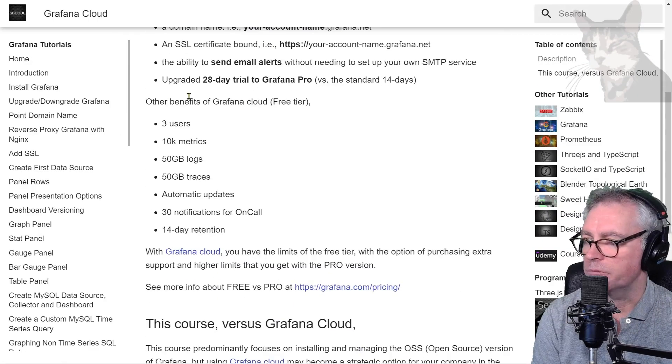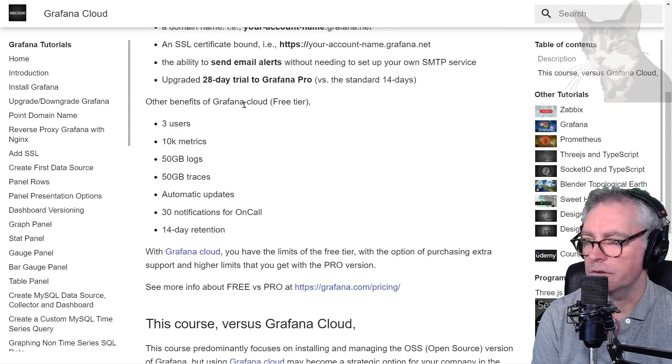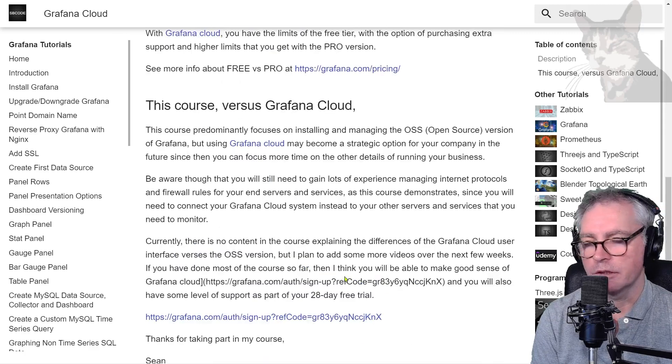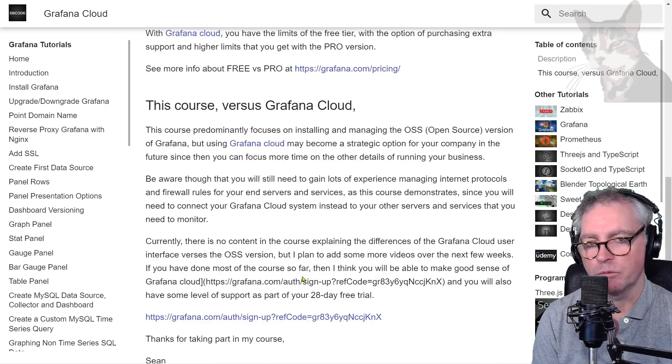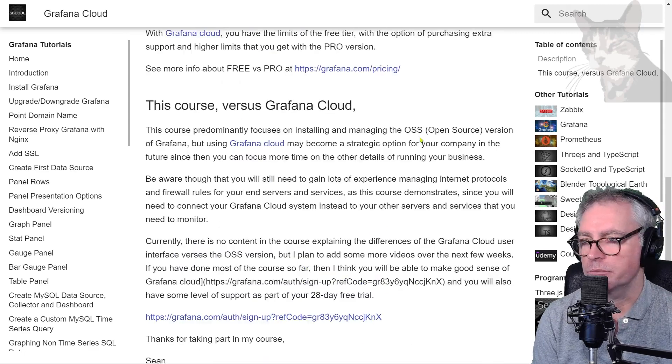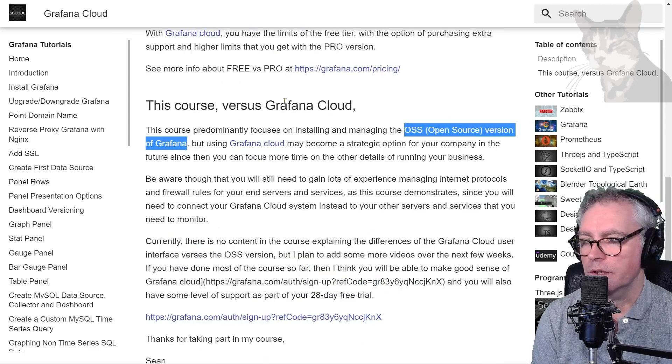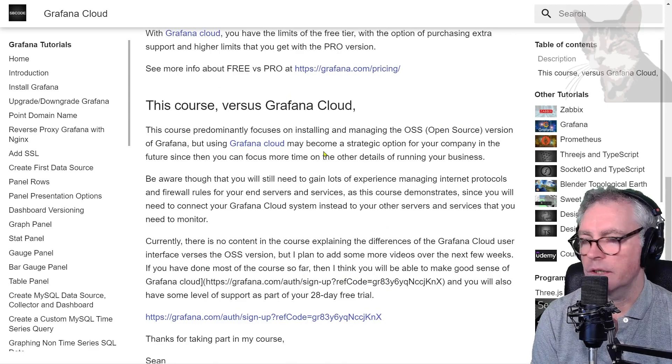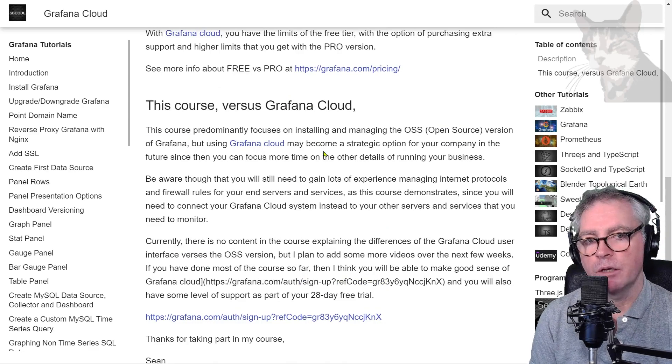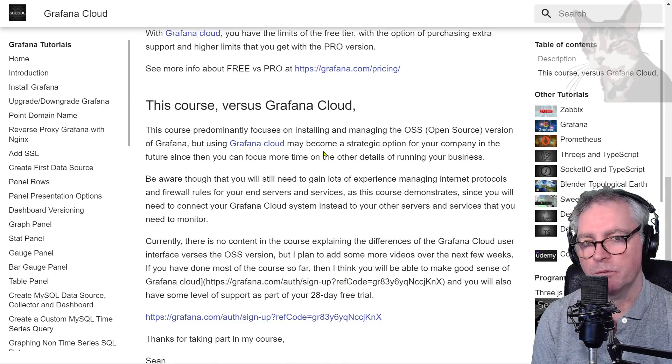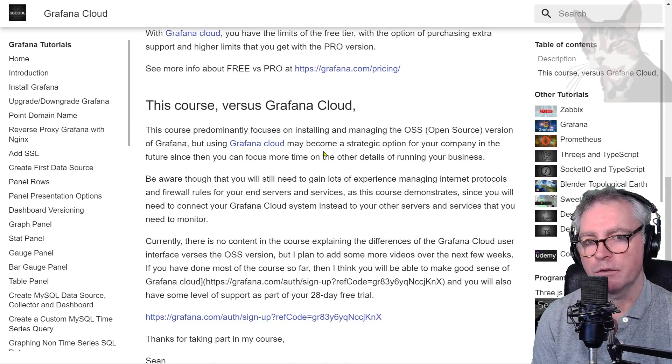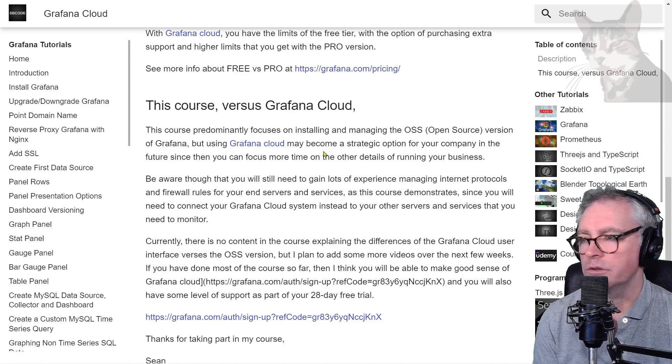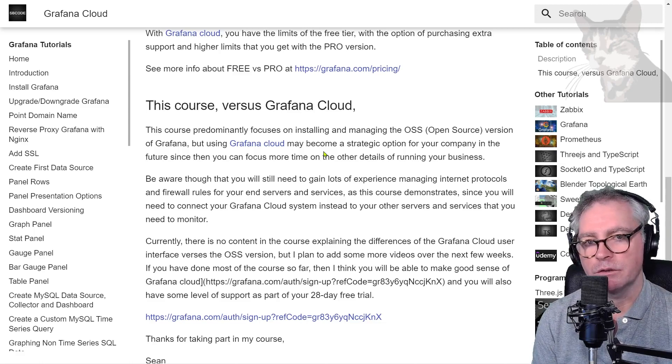Okay so I've listed out the benefits of the free tier and explained the difference between what this course teaches being the open source version of Grafana and Grafana Cloud. Now Grafana Cloud may be an option for your company one day rather than manually hosting your own Grafana service.